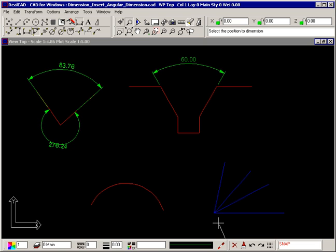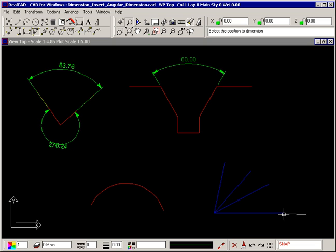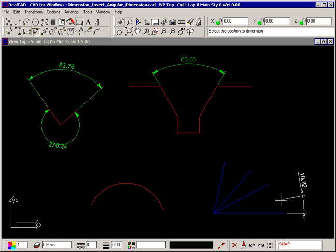The prompt now tells you to select the position to dimension. Snap to the end of the first line. An elastic dimension appears on your crosshair, and you simply snap to the ends of the lines to insert the dimensions.